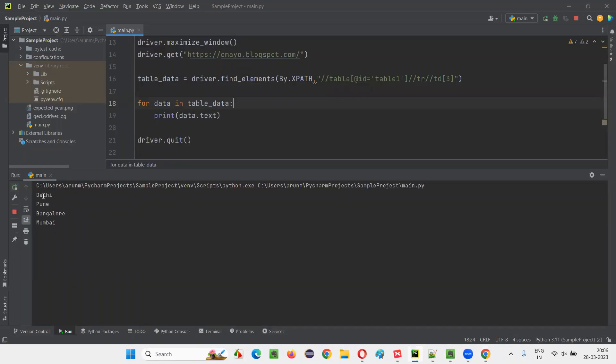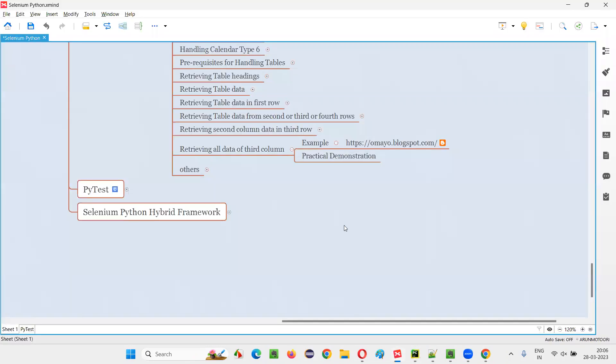You see Delhi, Pune, Bangalore and Mumbai got printed in the output console. So that's all for this session. See you in the next session. Thank you. Bye-bye.